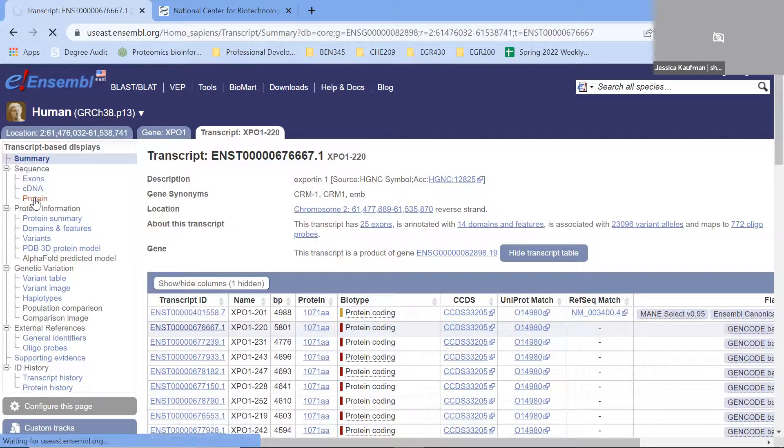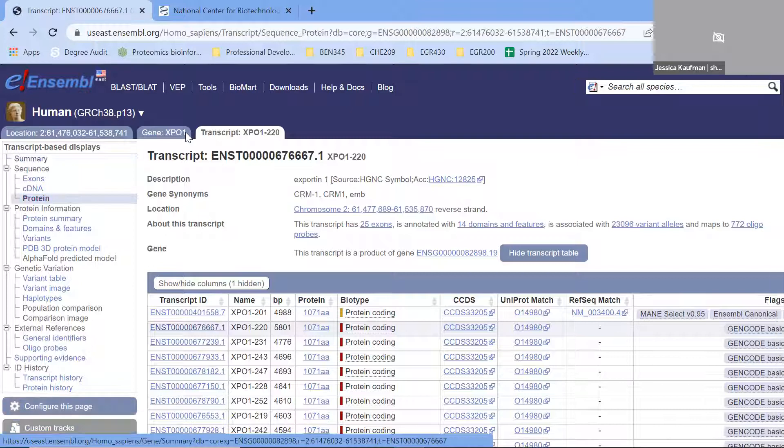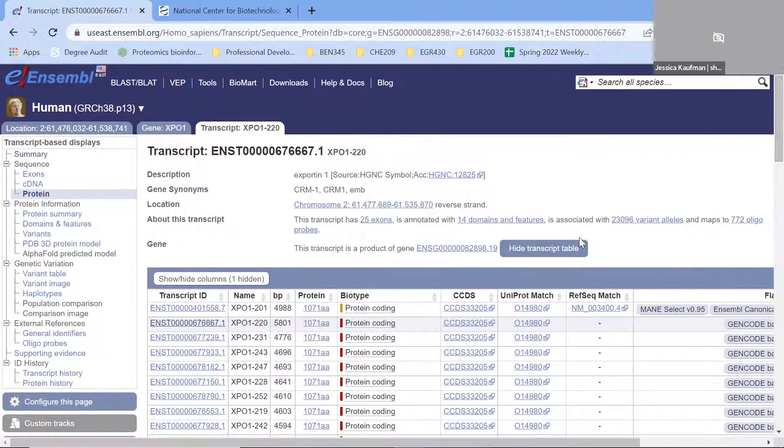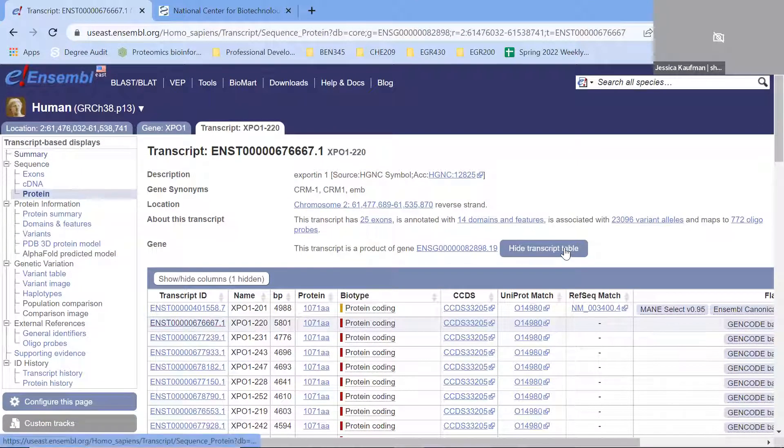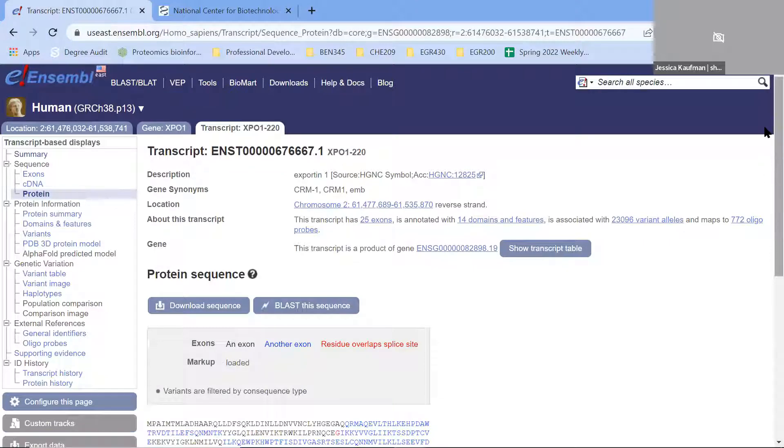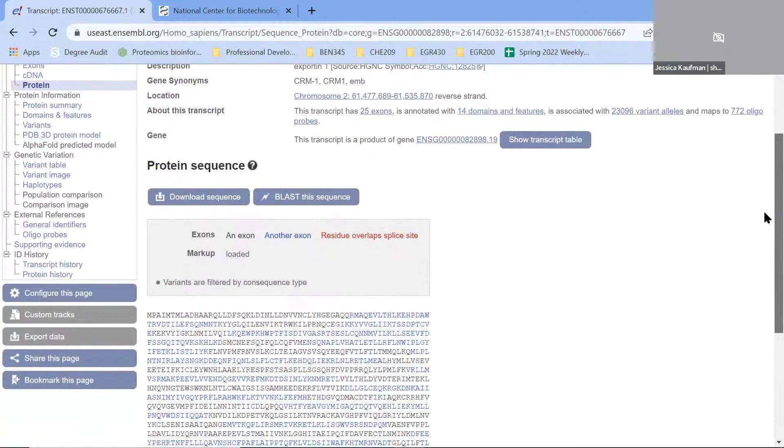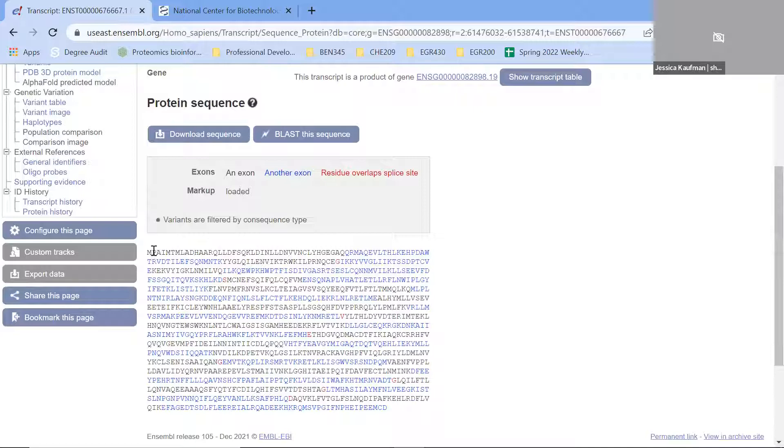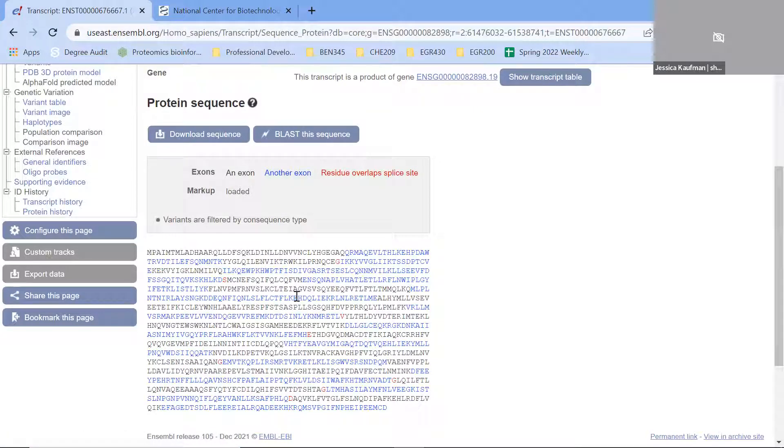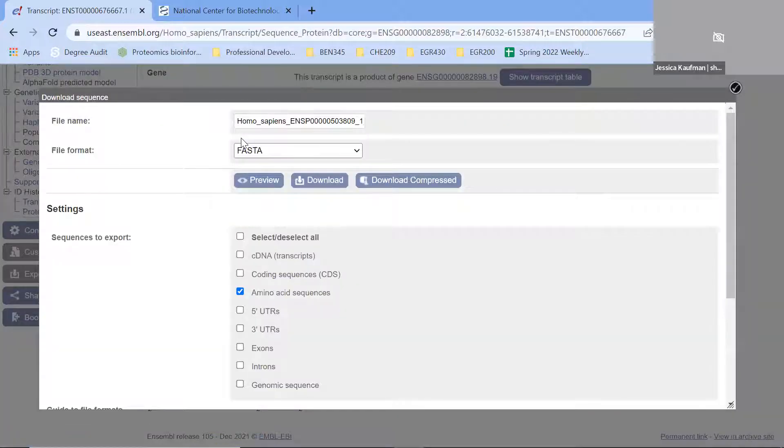When I click on the protein, I can either hide the transcript table to see the protein or scroll below the transcript table. The protein shows up here, and we can see that it starts with our start codon, methionine. We have the whole protein sequence, and I can download it as a FASTA file.